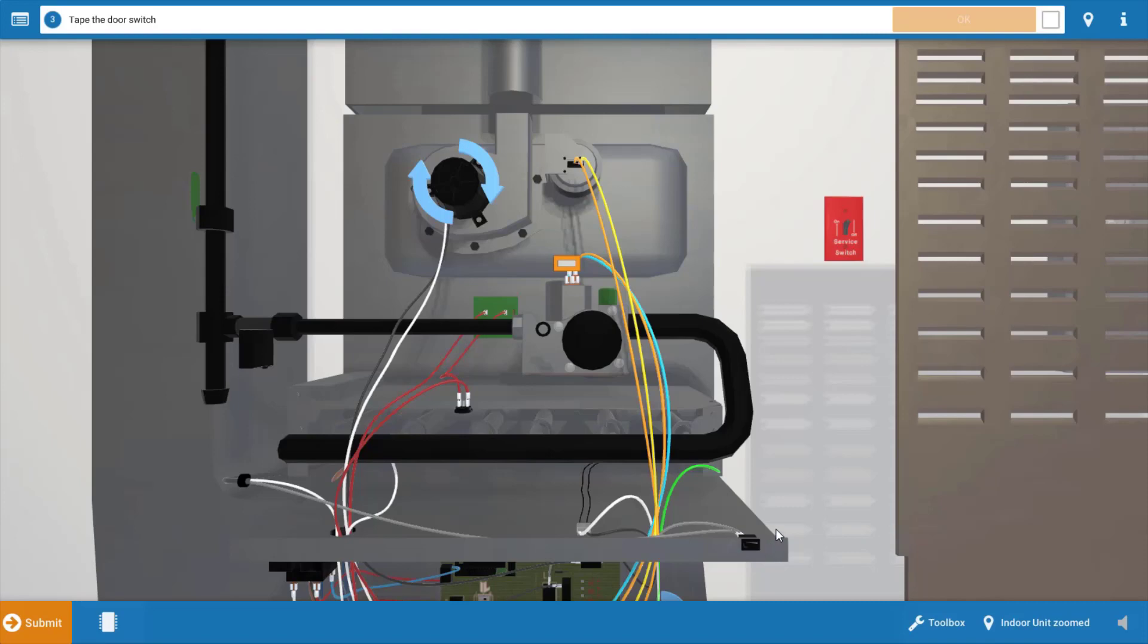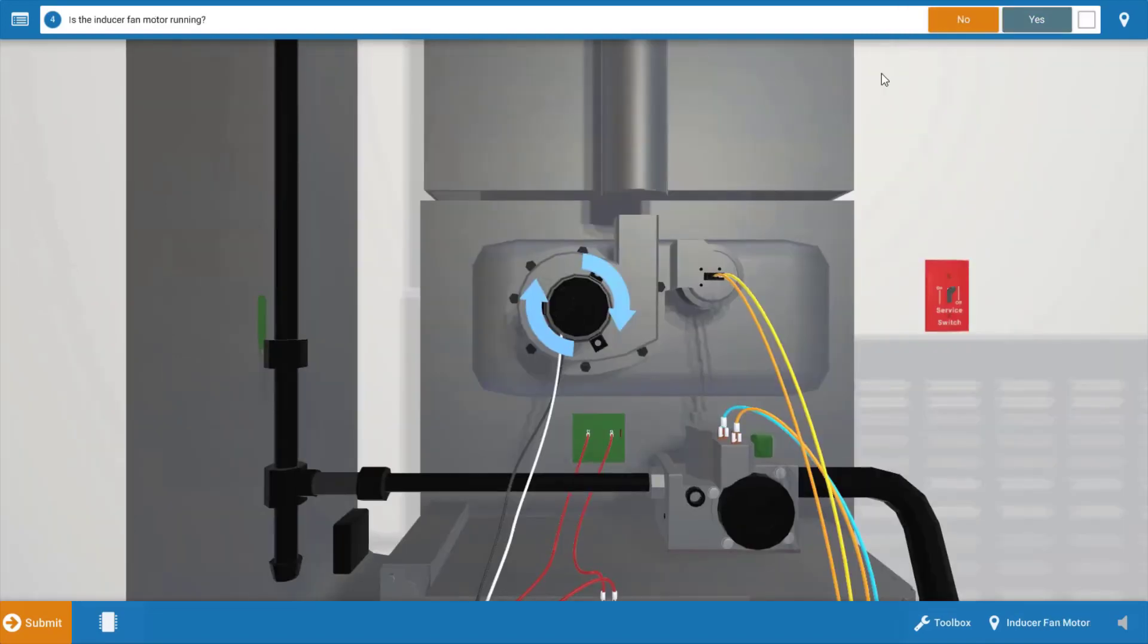So it's going to be important to make sure that we've got power going to the furnace before we can do any electrical troubleshooting. Click on this rectangle with the little orange outline and that'll place a piece of tape over the door switch ensuring its contacts are closed. Click OK on the procedure guide.